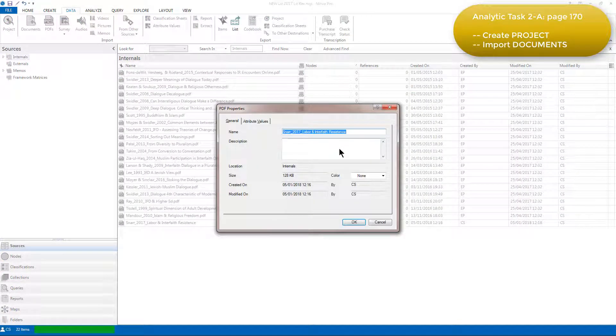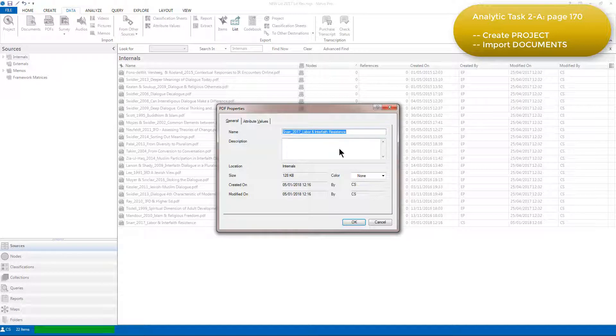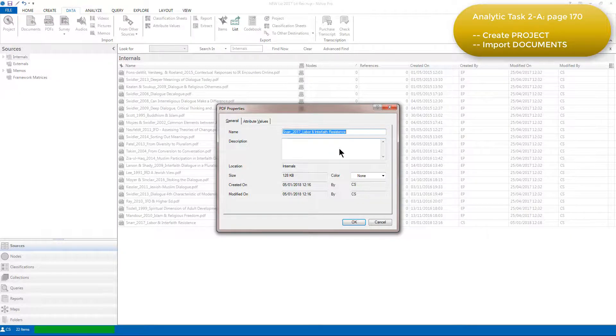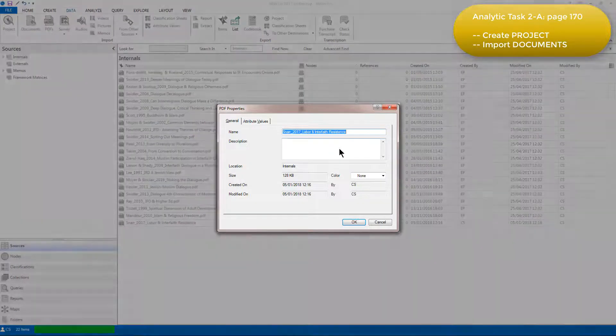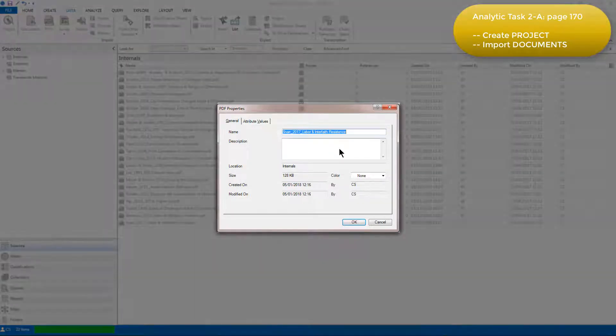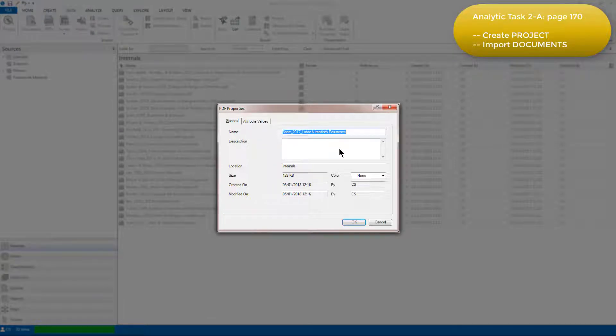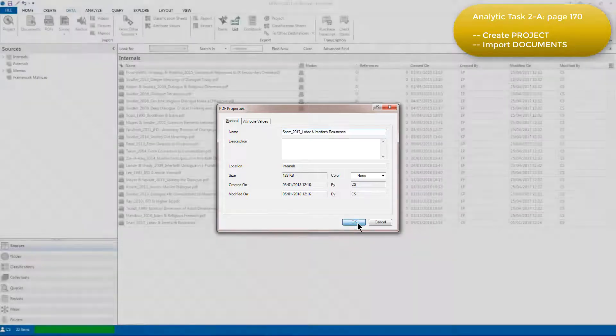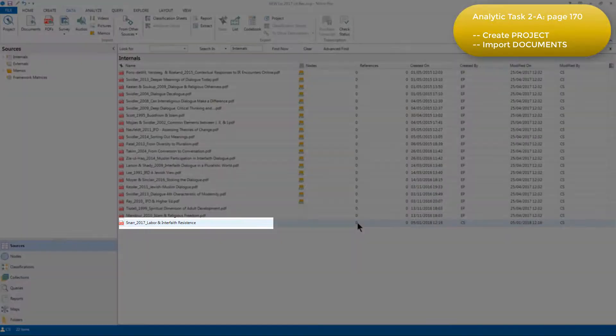Doing so one file at a time, as I'm doing, gives us the opportunity to alter the source properties, such as renaming, adding a description, applying color and so on. But I'm not going to do that now. I can always come back and change source properties later on.